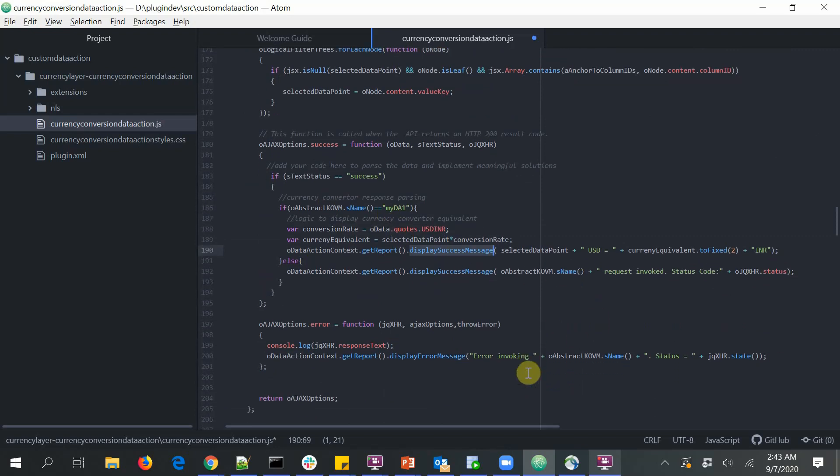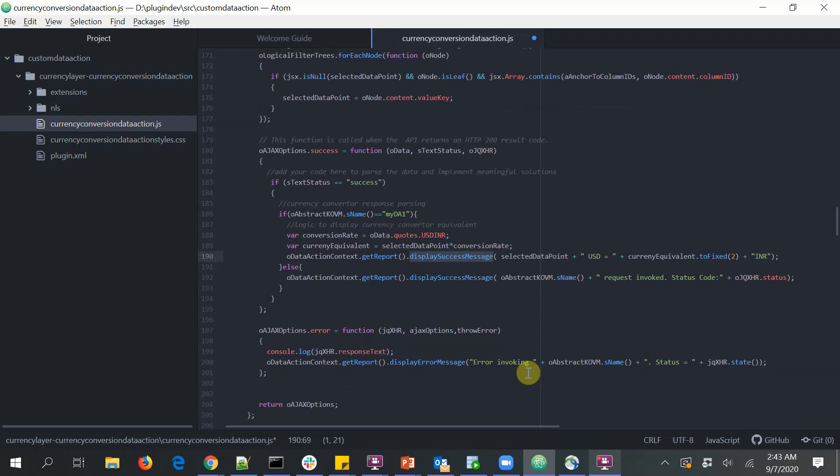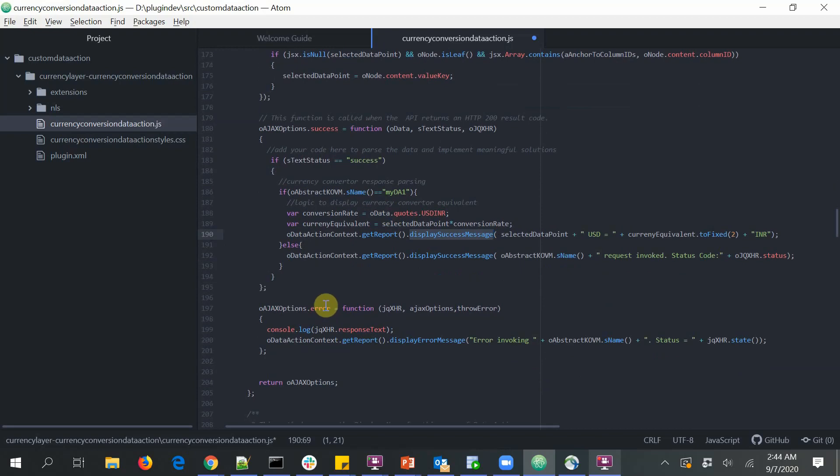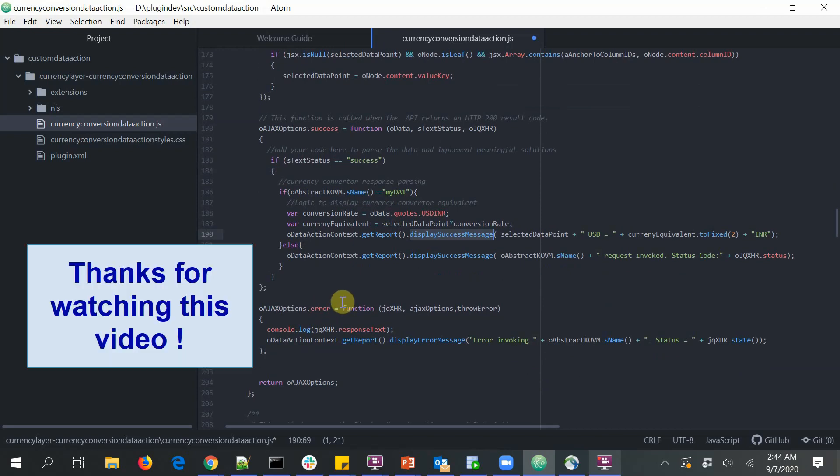And similarly, in case of errors, I display what is the error and the reason behind it. Now this is the place where a user would want to rewrite this piece of code in order to suit their requirements. The rest, everything is completely taken care of. Thanks for watching the video.